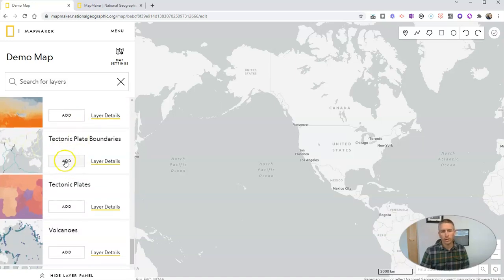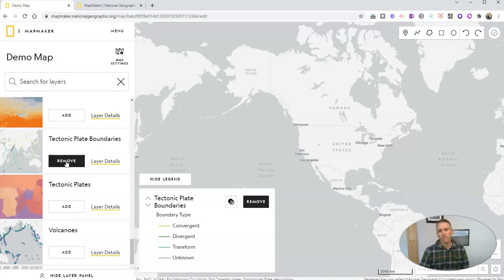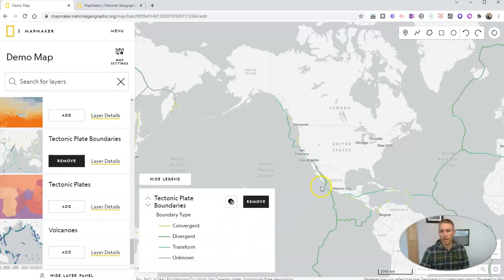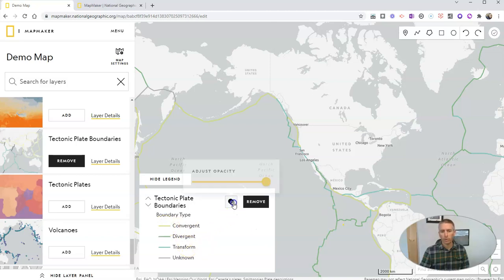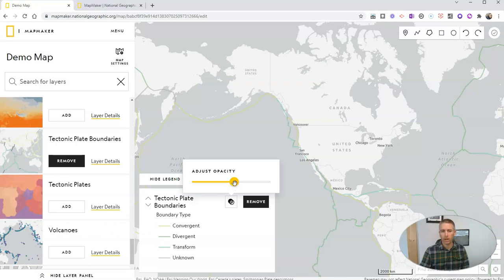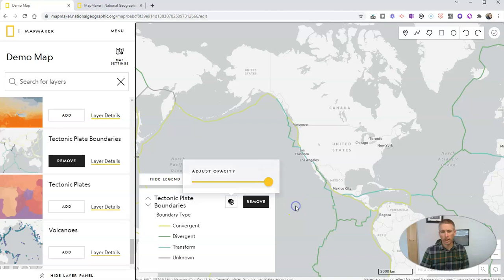Let's go ahead and add that one in. And so that will show up here on our map now with our tectonic plate boundaries. And if we want to, we can adjust the opacity of those lines and the map or we can leave it as is.